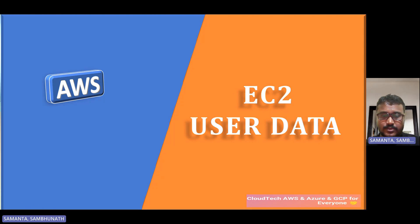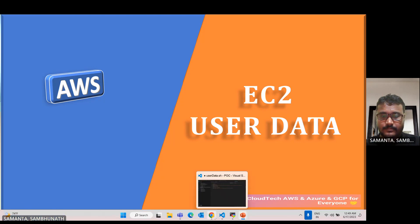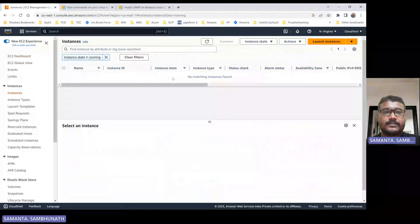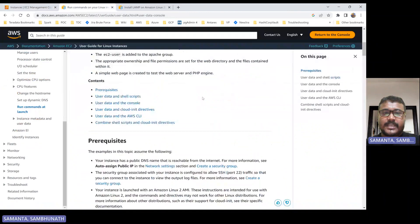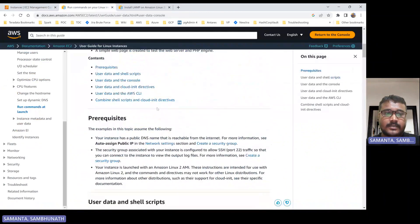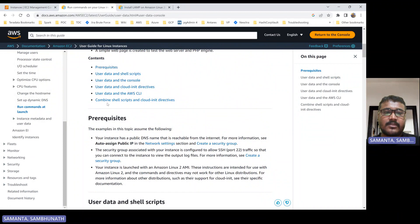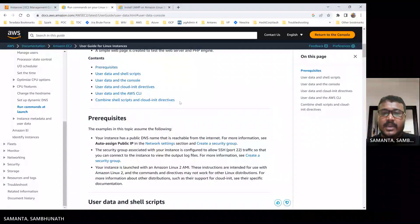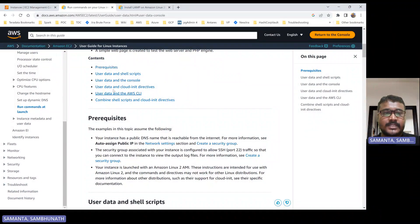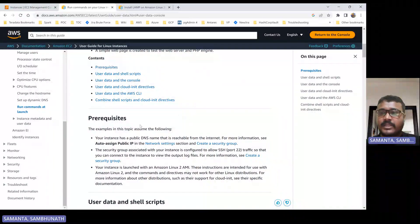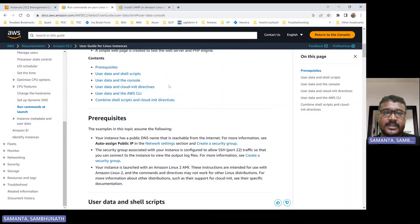Let's move on to the AWS console. I will show you that I will create one EC2 instance. User data basically has different approaches — user data with shell script, user data with console, user data with cloud-init directives, user data with AWS CLI, and combining shell script and cloud-init directives. These are the different approaches we can use when launching EC2 instances.